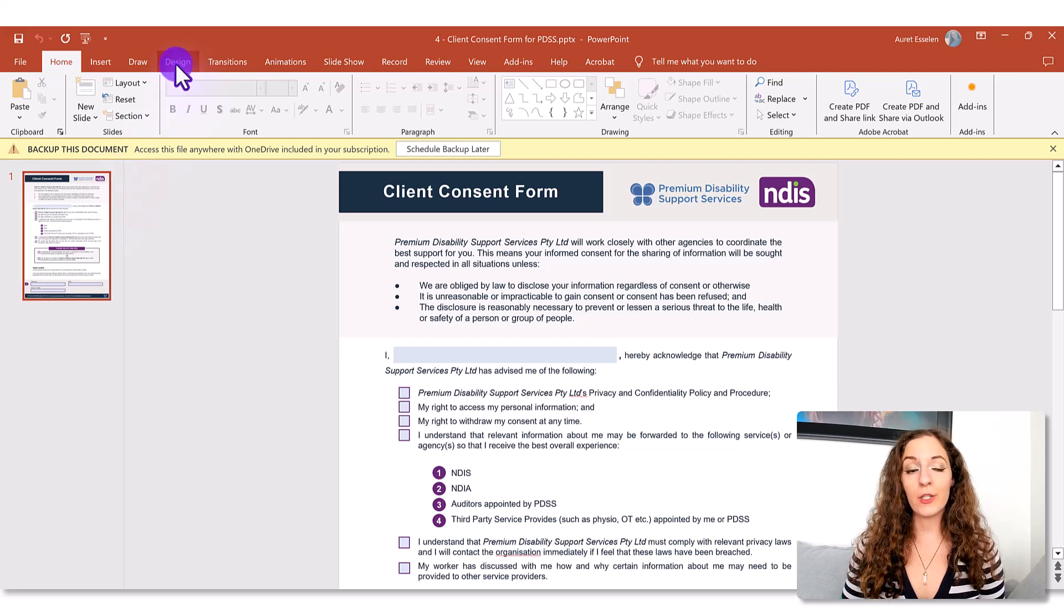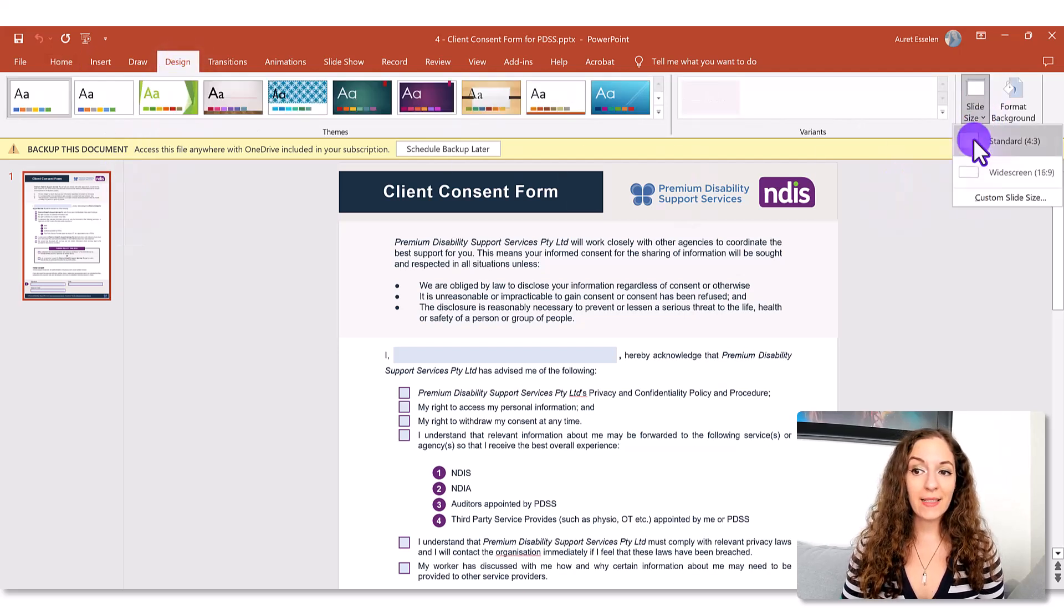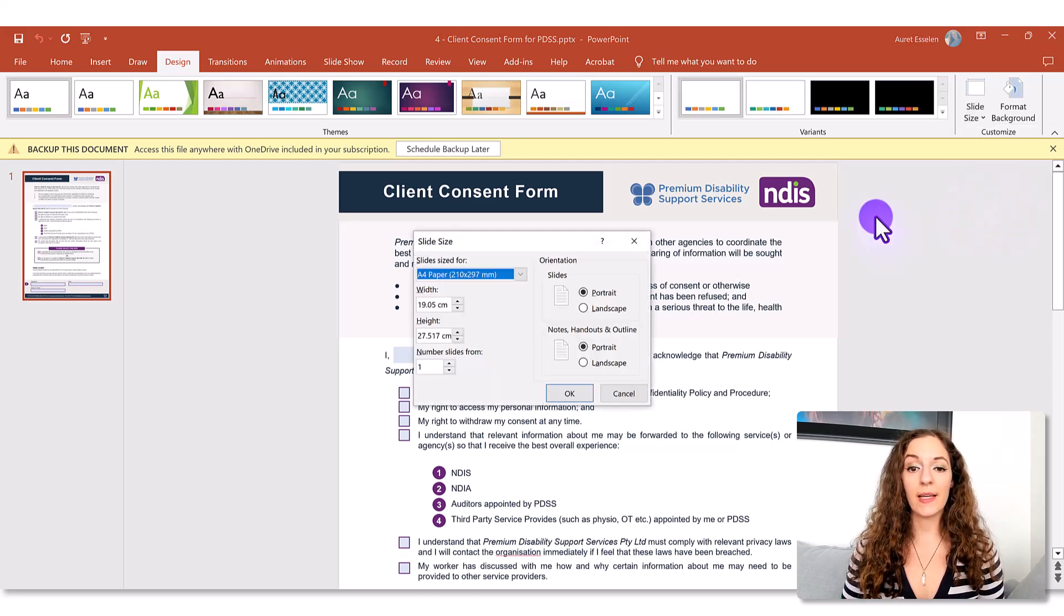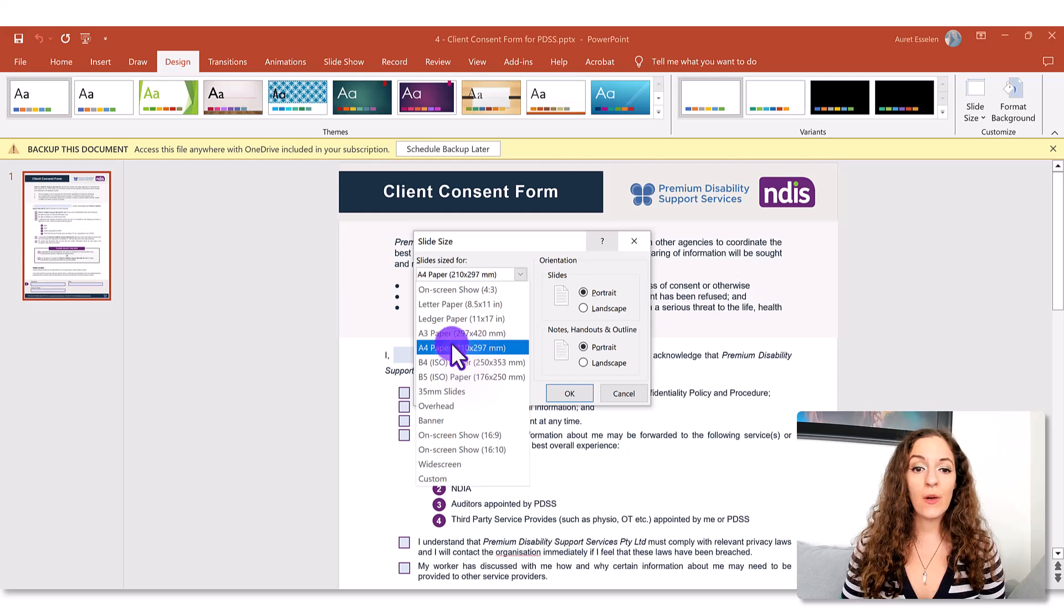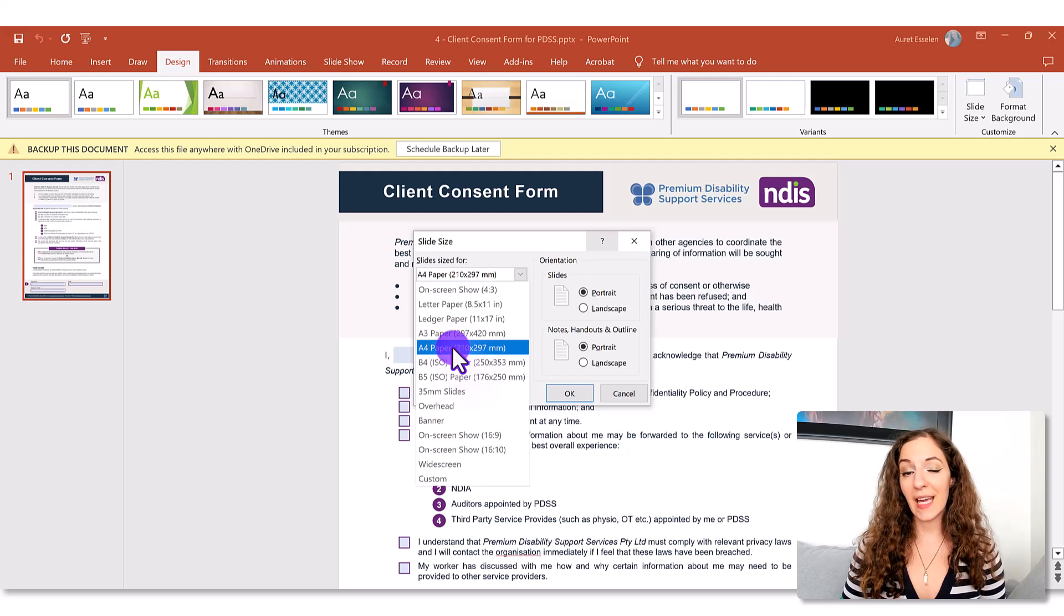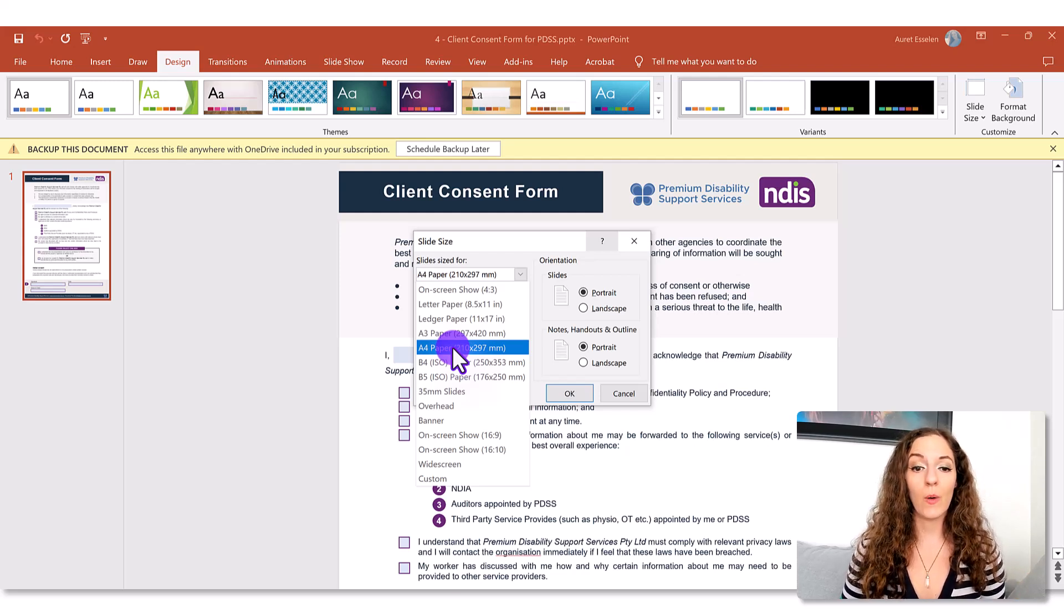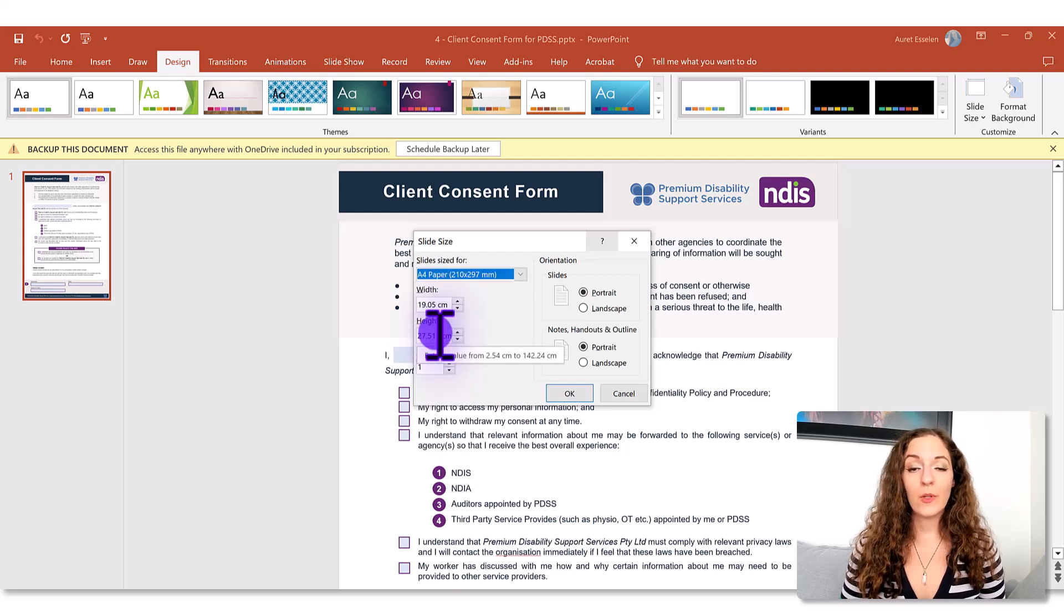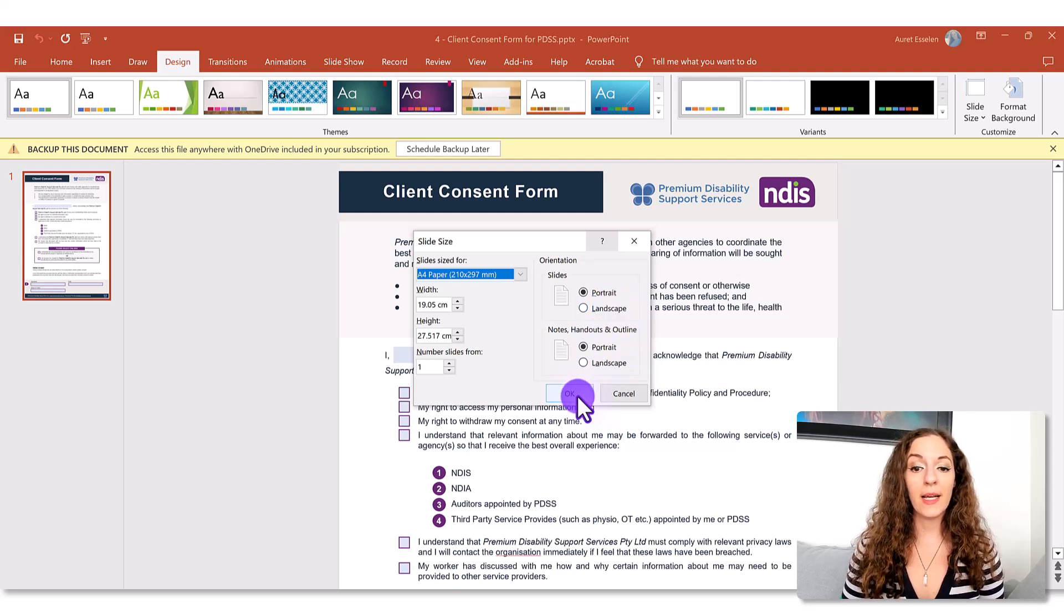So what we're going to do is go to the design tab, slide size, custom slide size, and here is where you would choose what type of paper you want this to be on. So most of the time it's letter. In this case I had to choose A4 because that's what the client specifically requested. But once you've chosen that you'll also want to indicate whether it's portrait or landscape that you're designing in and then click okay.